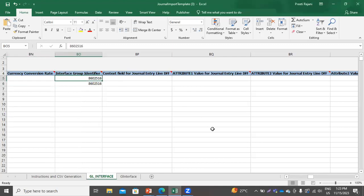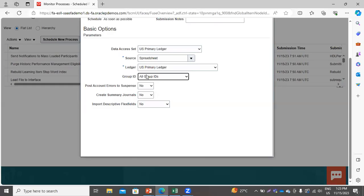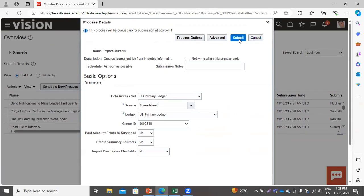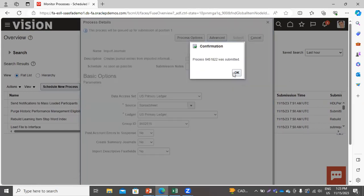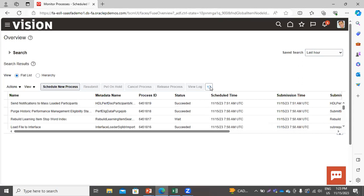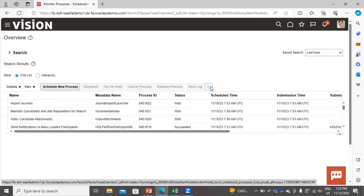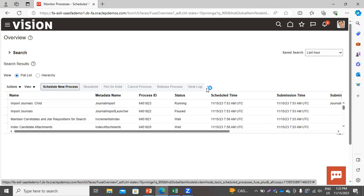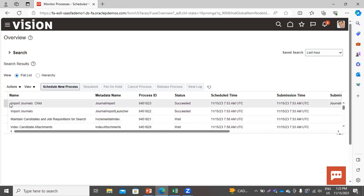I have provided the group ID 8602516, and I will run this process specifically for this group ID. Click Submit and let's check the status of the submitted process. You can see the status Succeeded for Import Journals and Import Journal Child.